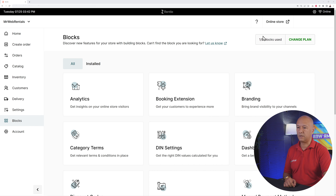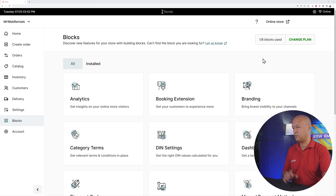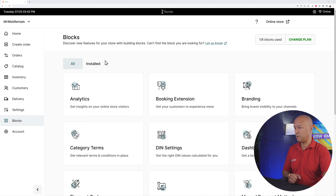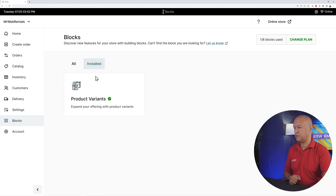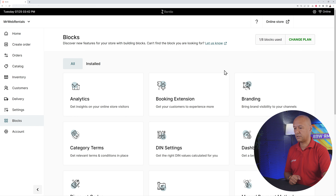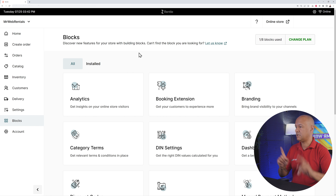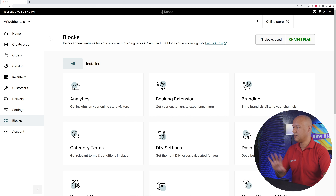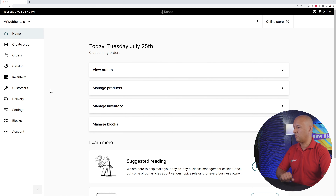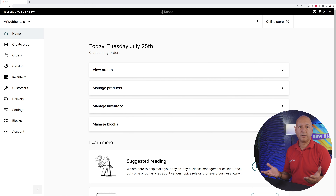Continue, and feel free to install as many blocks as you need depending on your type of business. As a reminder, you can install up to eight blocks altogether. Once installed, you can go to the installed tab to see which are active and which are still available. That's step number one.